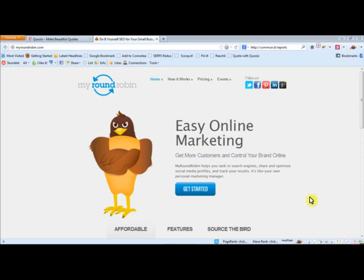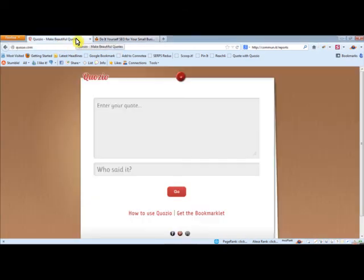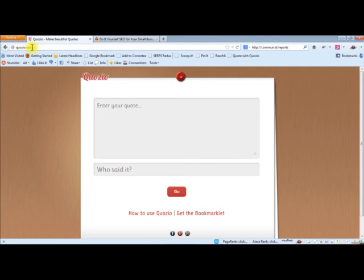Hi, welcome back to MyRoundRobin. Your task for today is QuoZio. So QuoZio.com is Q-U-O-Z-I-O dot com.